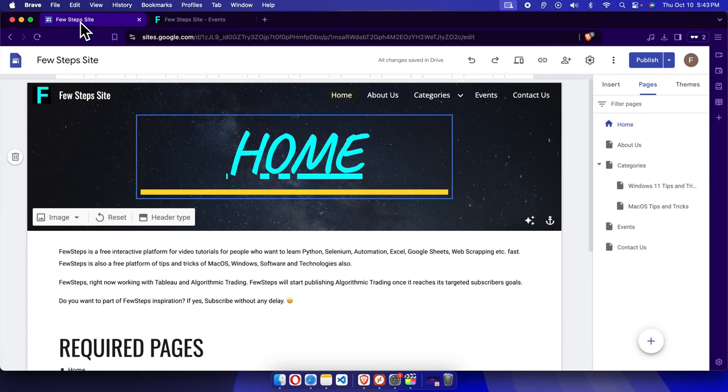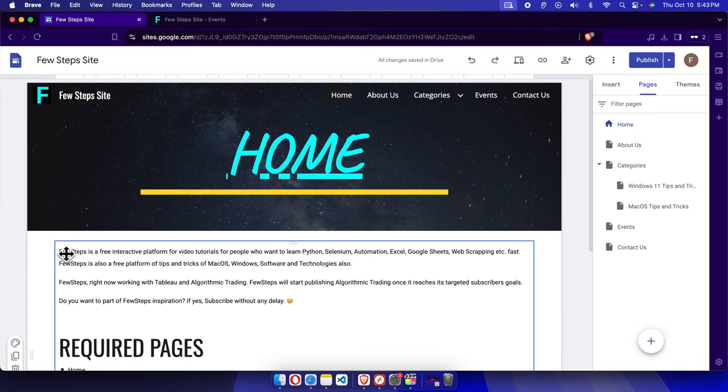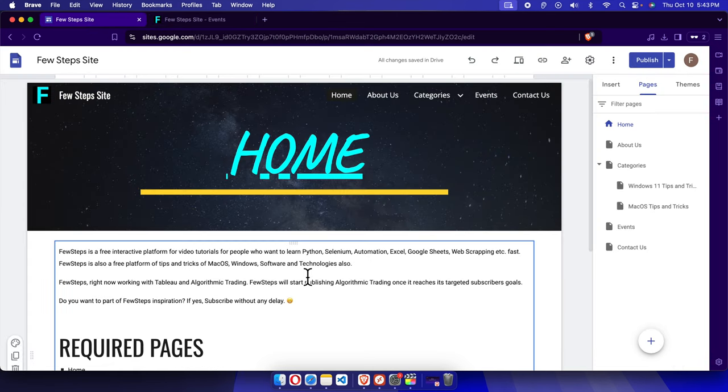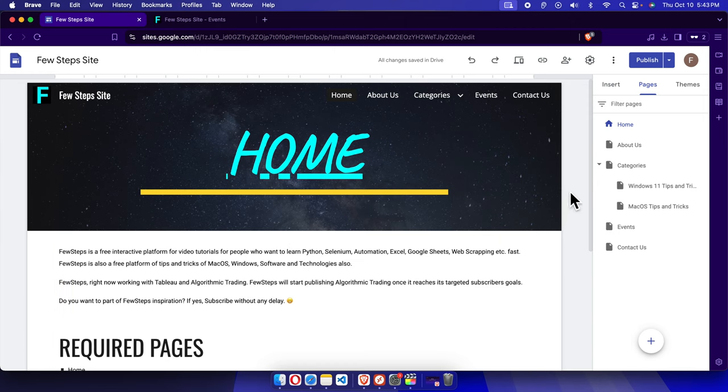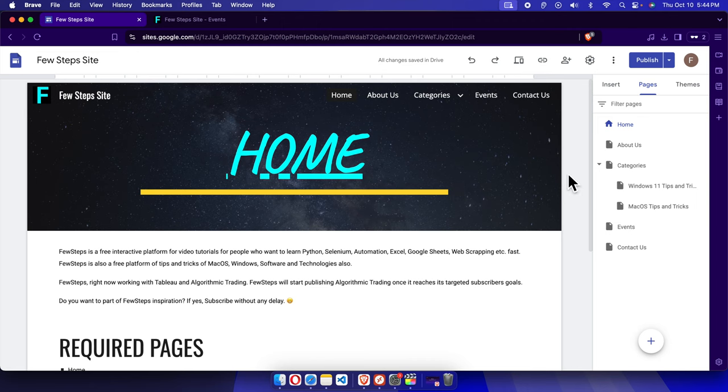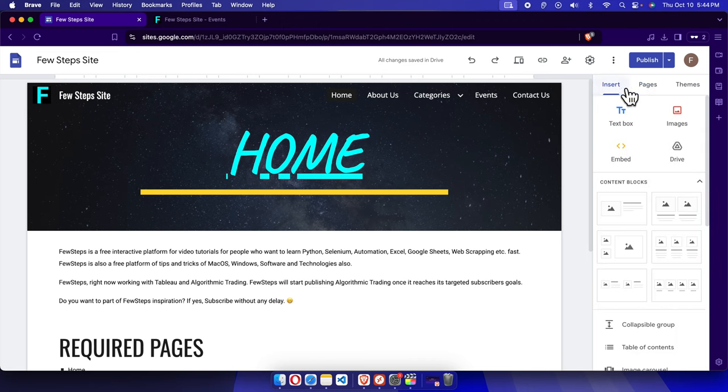So how can we do this? First, we need to log into our Google Sites website. Here is my website and I must need the admin permission or editor permission to modify this site.